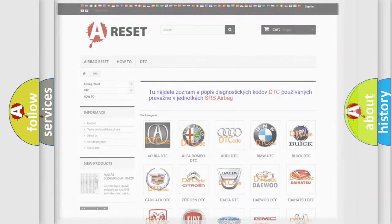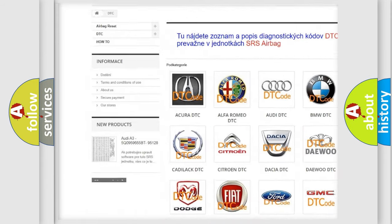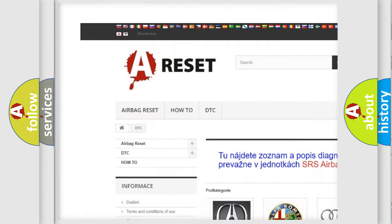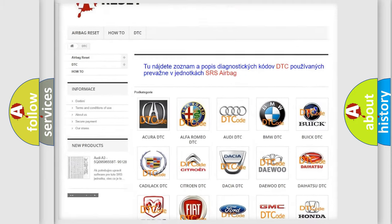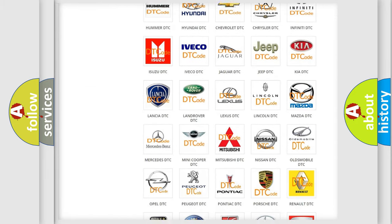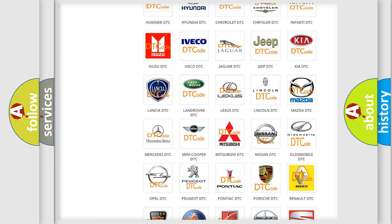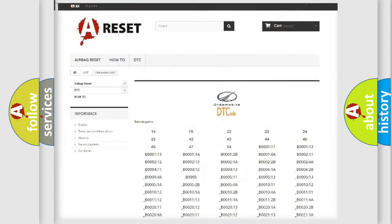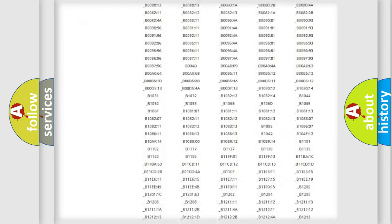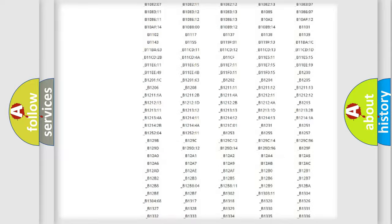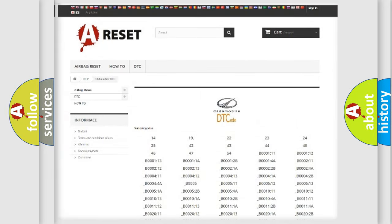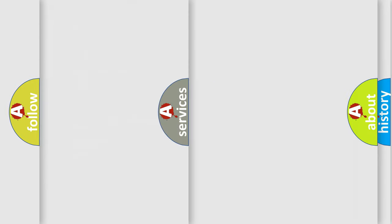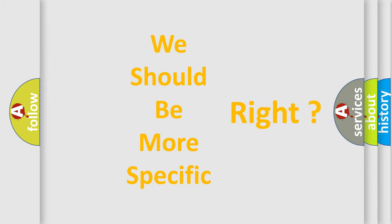Our website airbagreset.sk produces useful videos for you. You do not have to go through the OBD2 protocol anymore to know how to troubleshoot any car breakdown. You will find all the diagnostic codes that can be diagnosed in Oldsmobile vehicles, and also many other useful things. The following demonstration will help you look into the world of software for car control units.